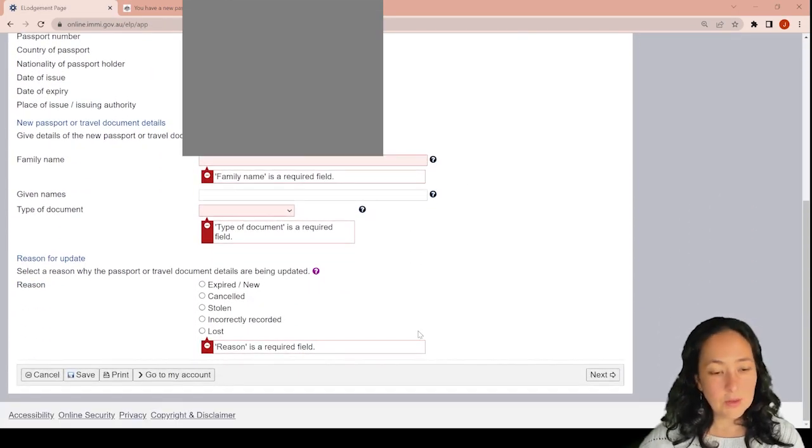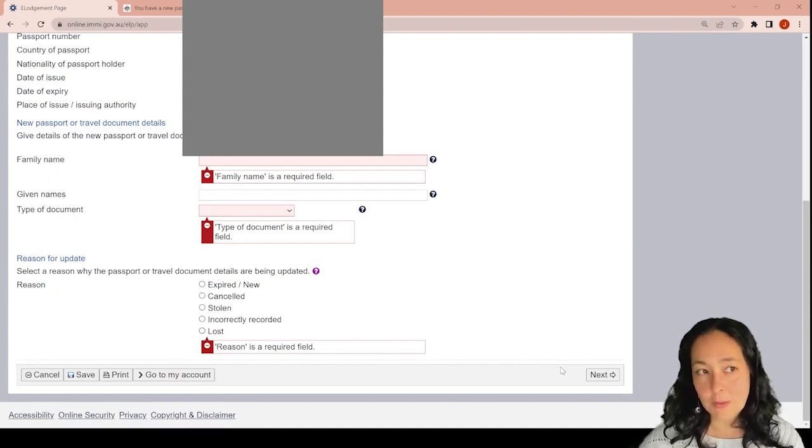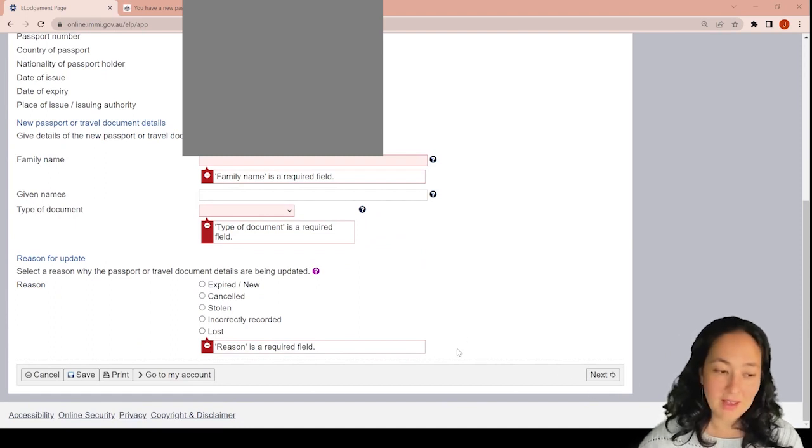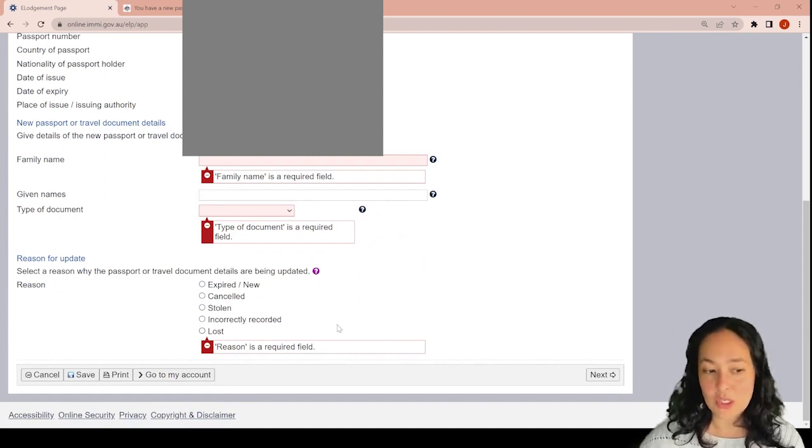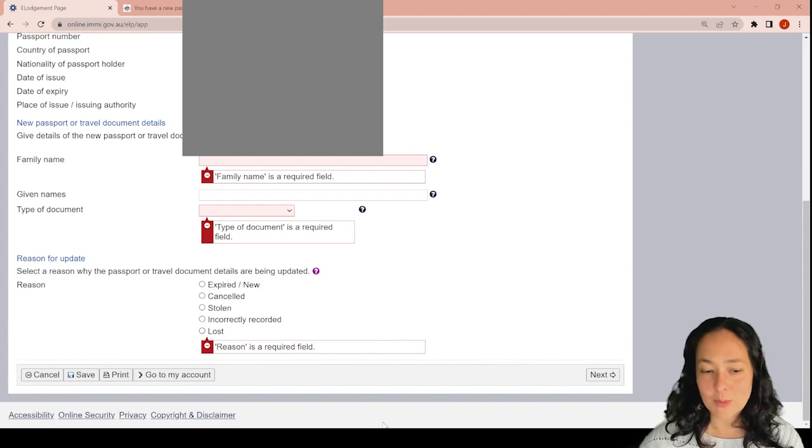After you do that, the next screen will be to submit. I cannot do that because I'm not going to change someone's passport.